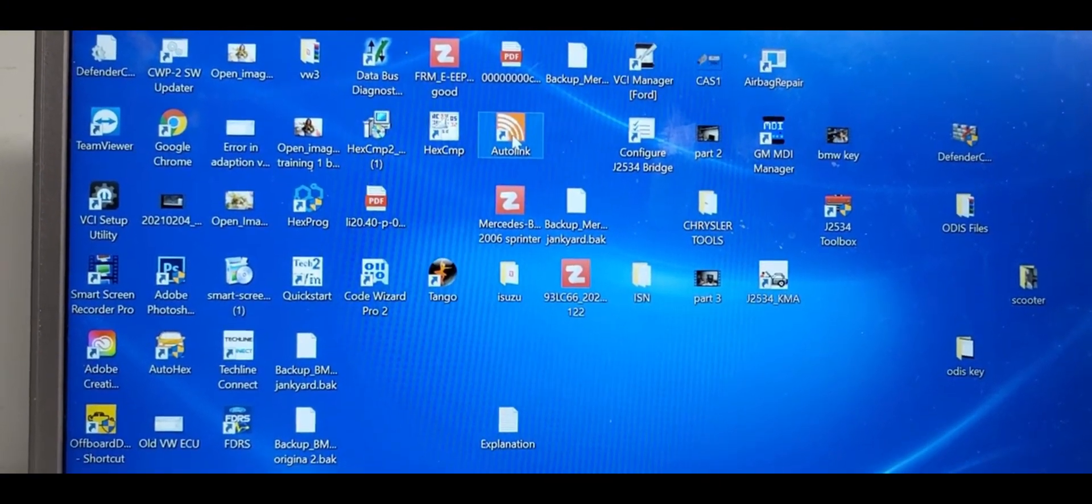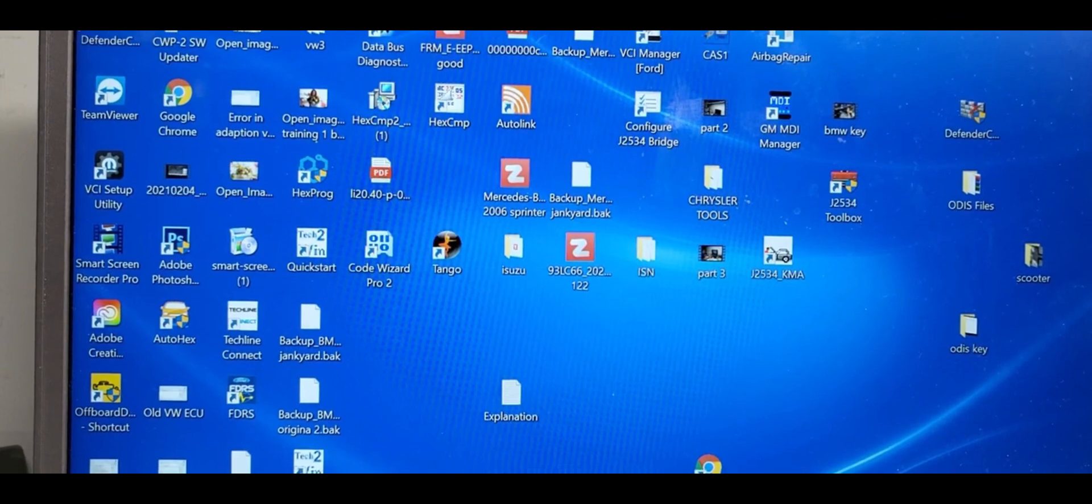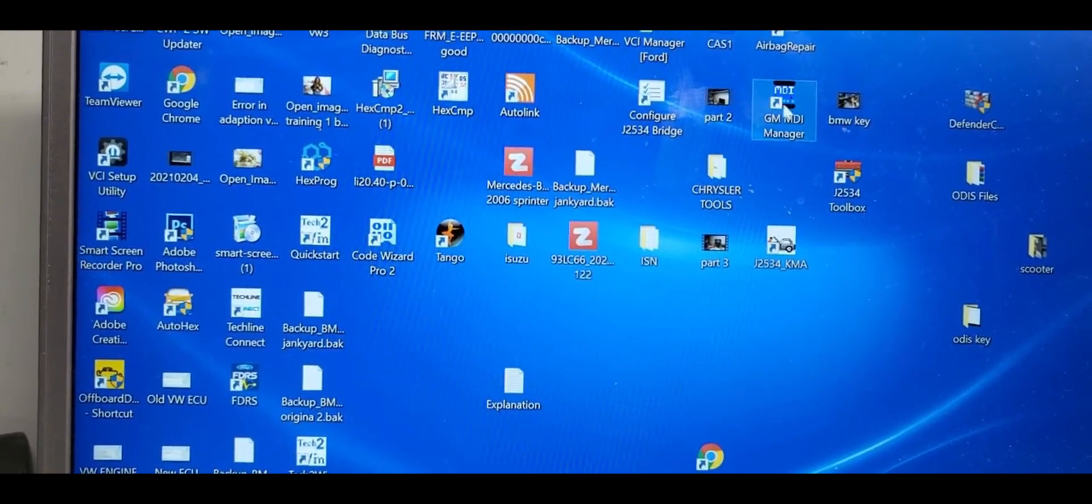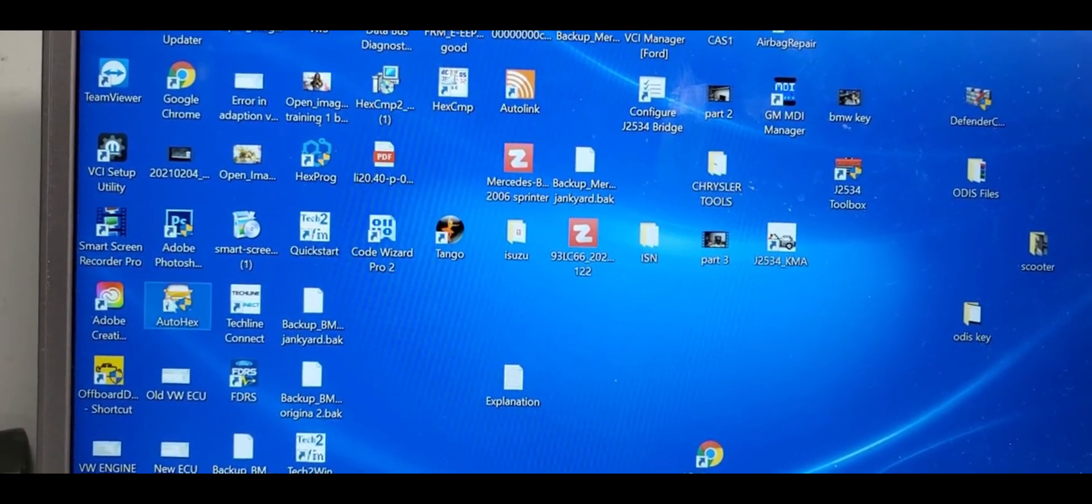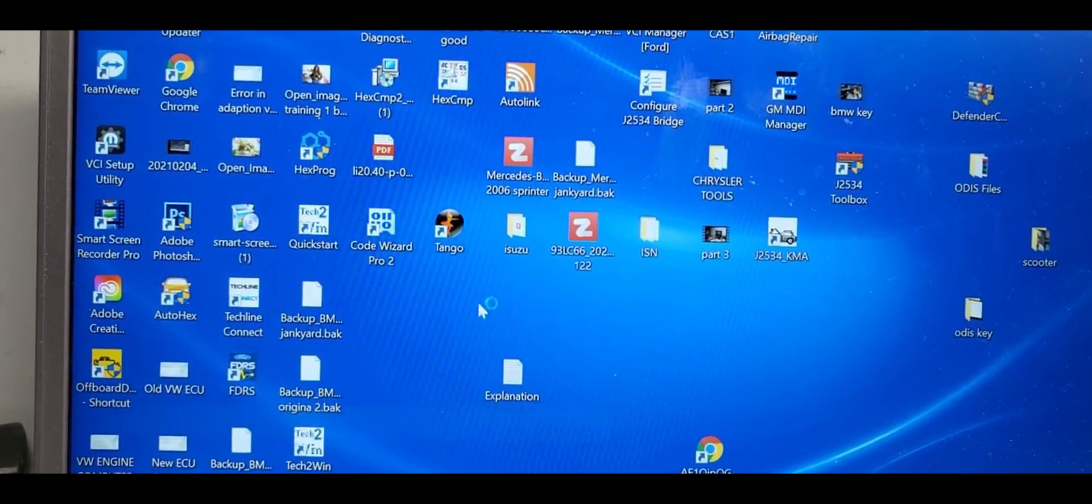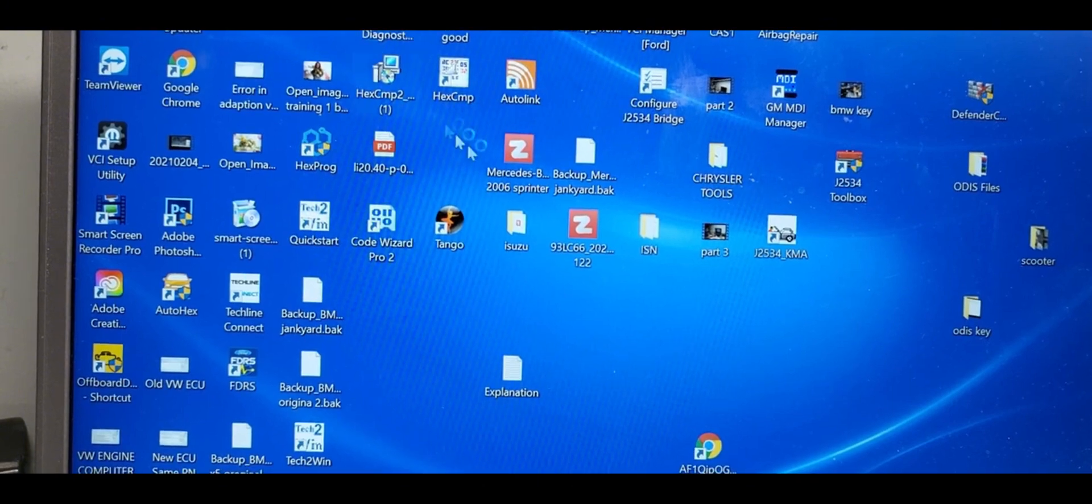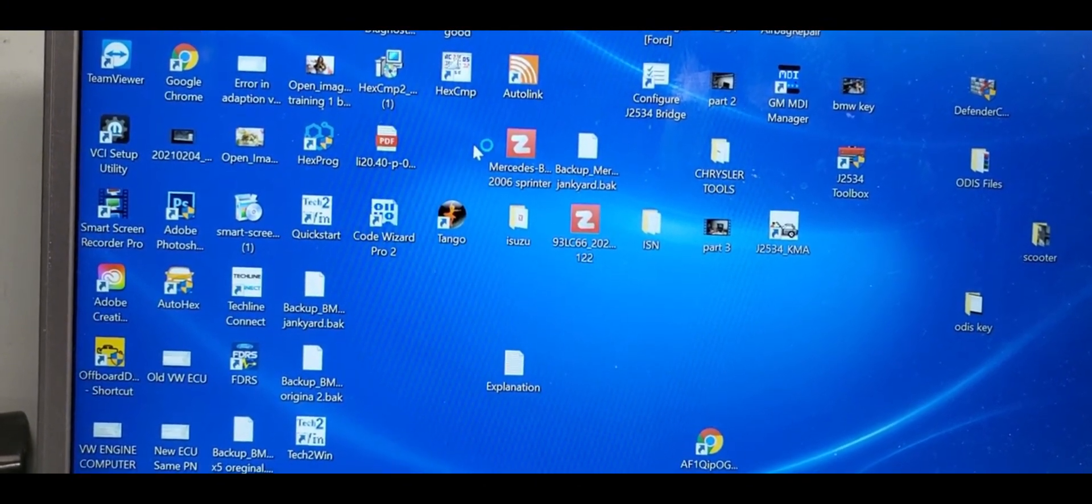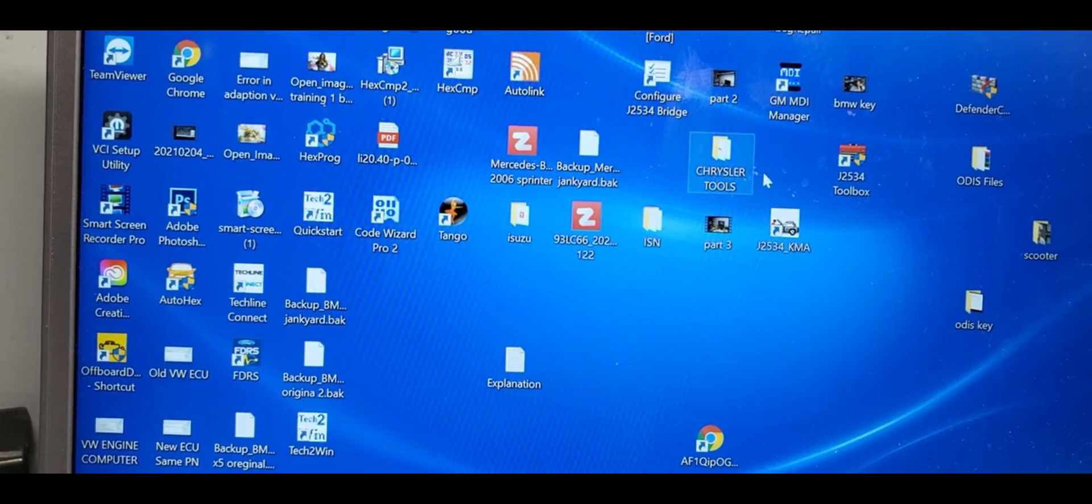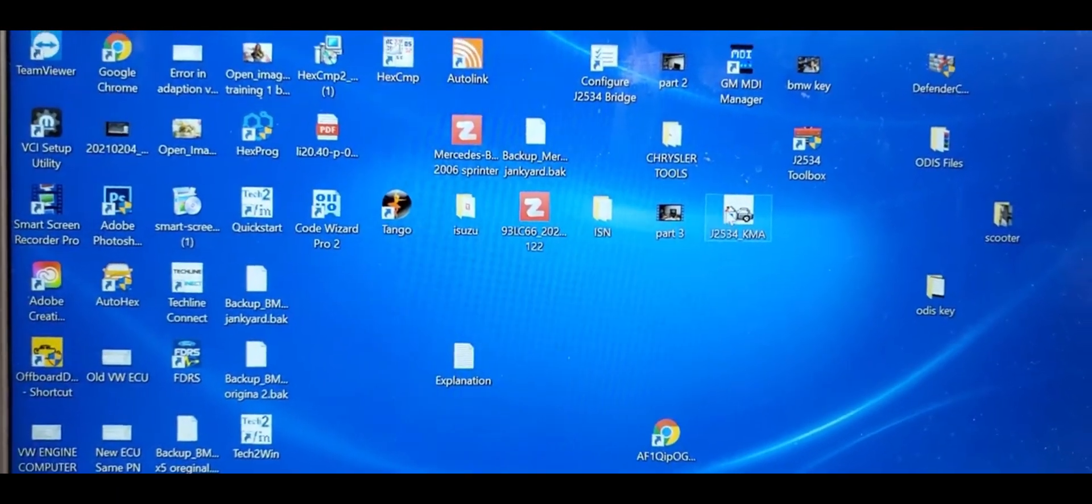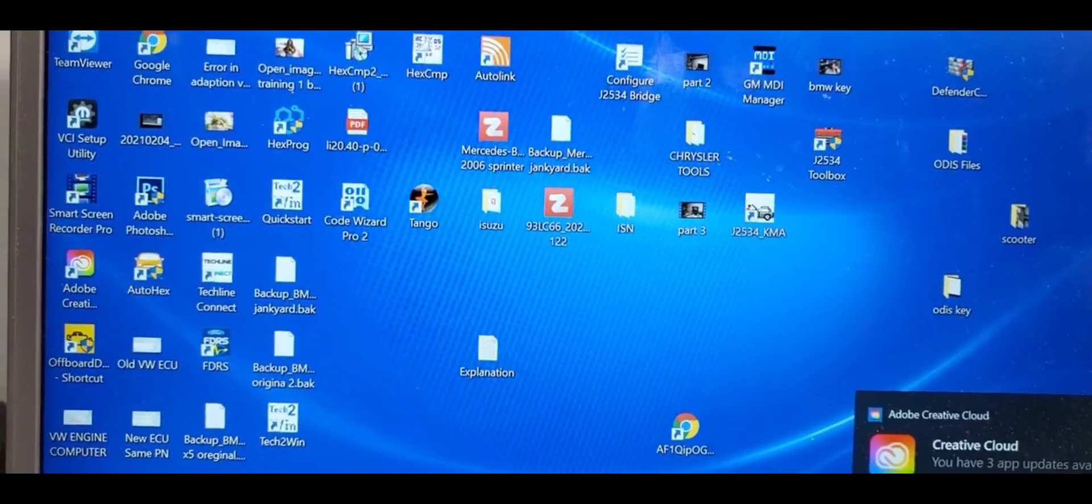It's for AutoLogic. You can use IDS. You can use GM on this laptop. You can use AutoHex. You can use Volkswagen Audi if you have the software. You can use Kia and Hyundai. Here is the software for it. You have a lot of stuff.